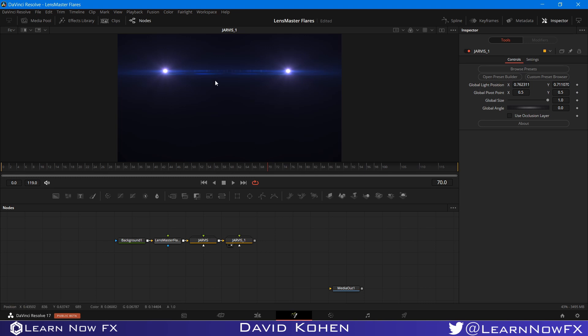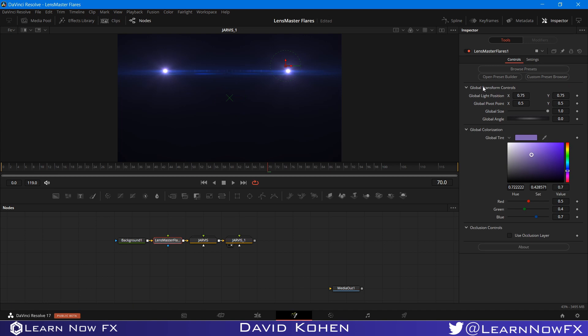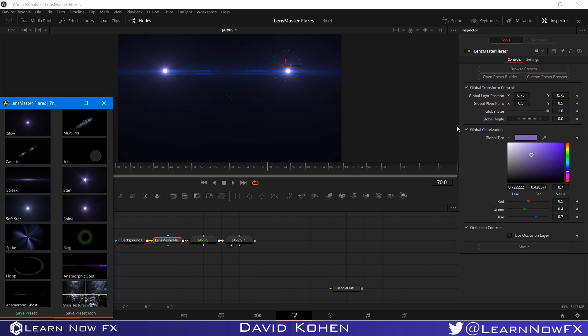And you would be able to track footage of a car's headlights and connect the center of the flare to the headlights. So you can add this to your footage. So LensMaster Flares is based off of 14 different core elements. And you can view all of them by clicking this open preset builder button. These are our 14 core elements. We have glow, we have multi iris, among others. We have a lot of different elements here.